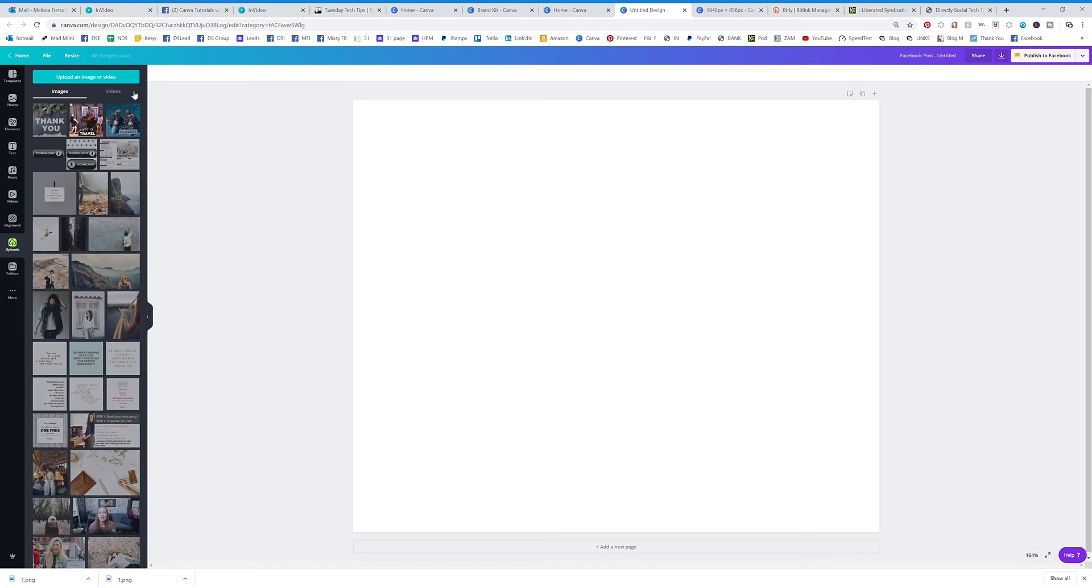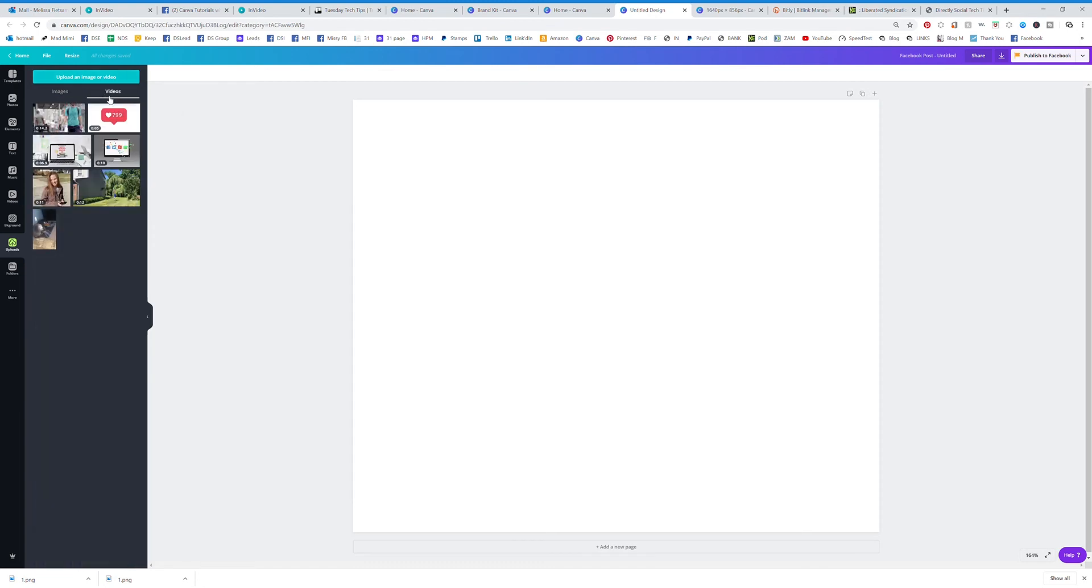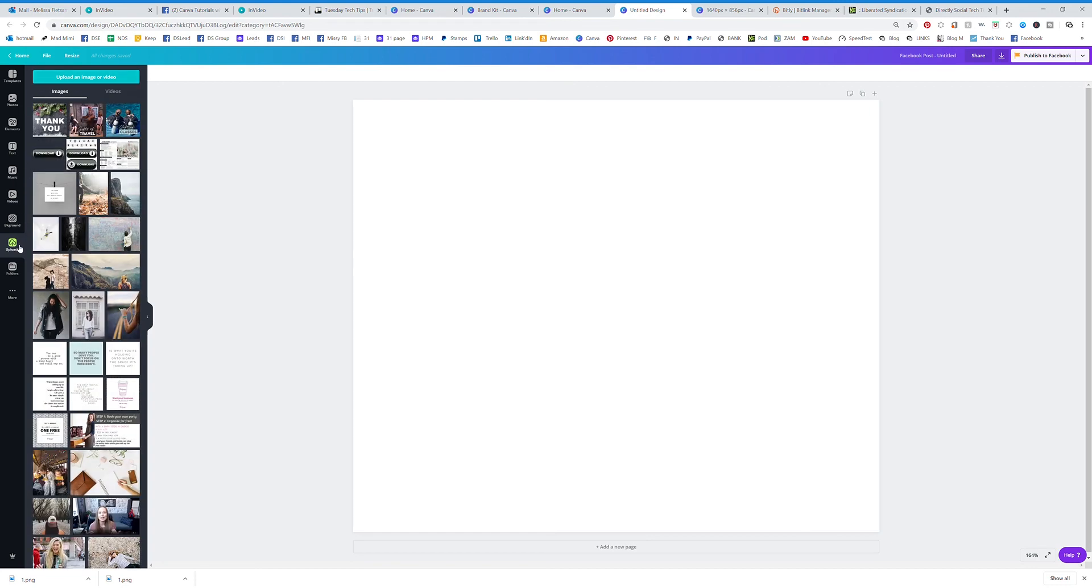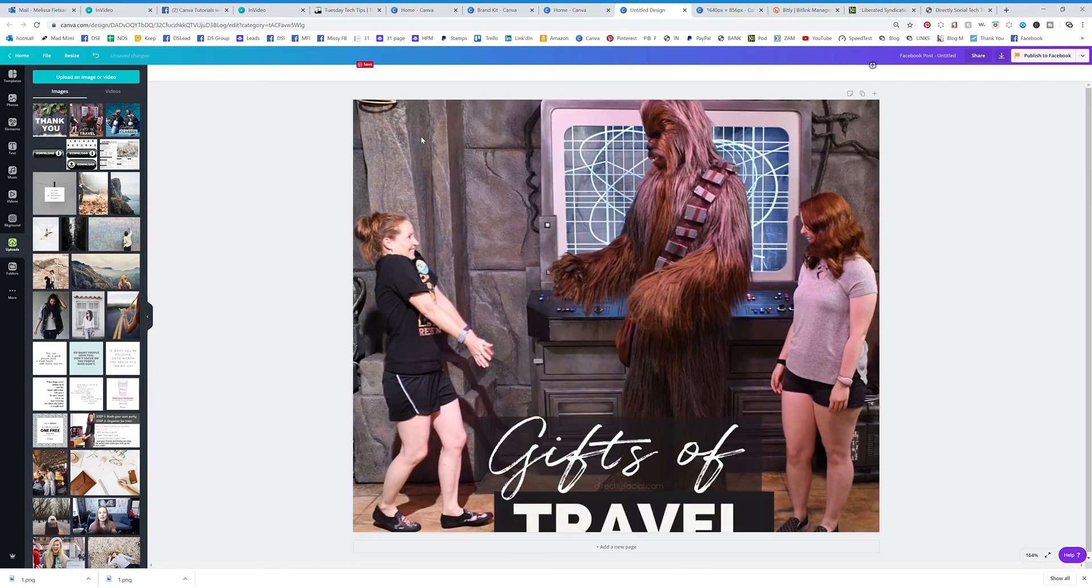You can also upload videos. Just click over here and you're going to see the videos that you have uploaded as well. So that is how you upload or access any of your own photos. Go back here and you'll be able to use any of your photos.